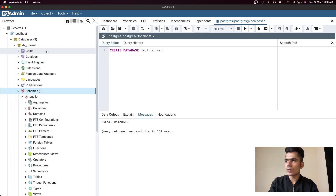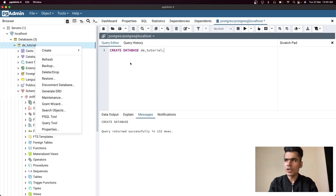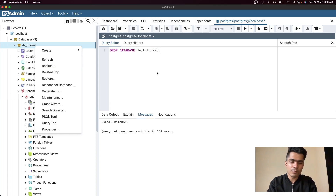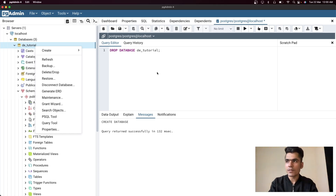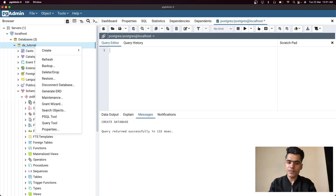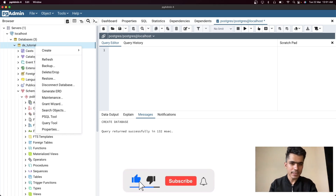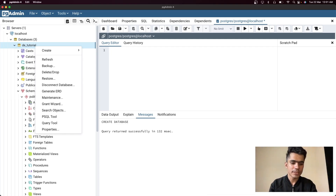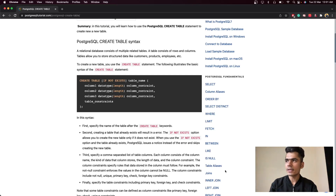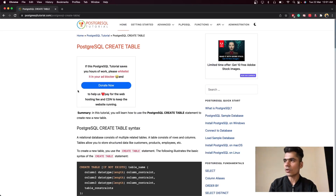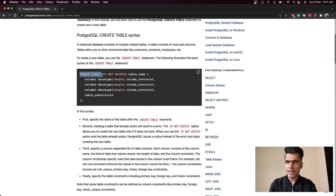You can also easily drop a database — just right-click, click Delete/Drop, or write DROP DATABASE and it will directly drop it. But we don't need to drop the database right now; we'll do that in future videos. For the sake of this video, let's create our first table. If you don't know how to create a table, you can just Google 'create table SQL syntax' and you'll find a lot of different resources, like postgresqltutorial.com.